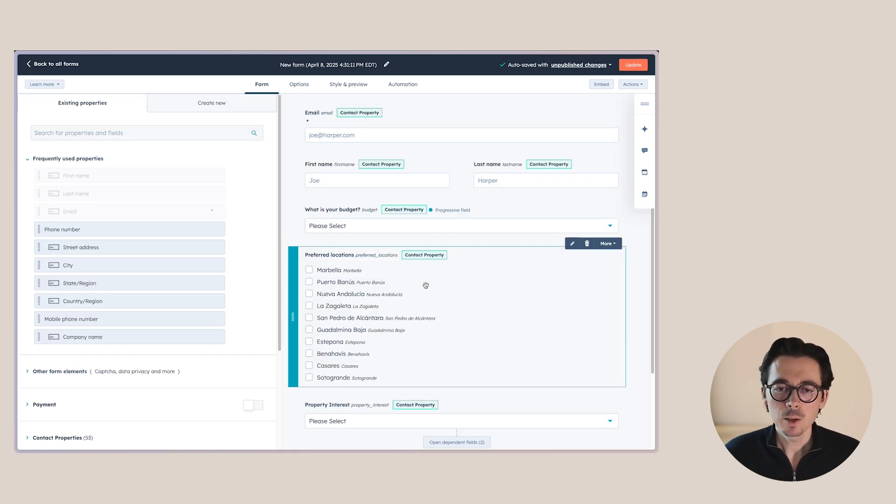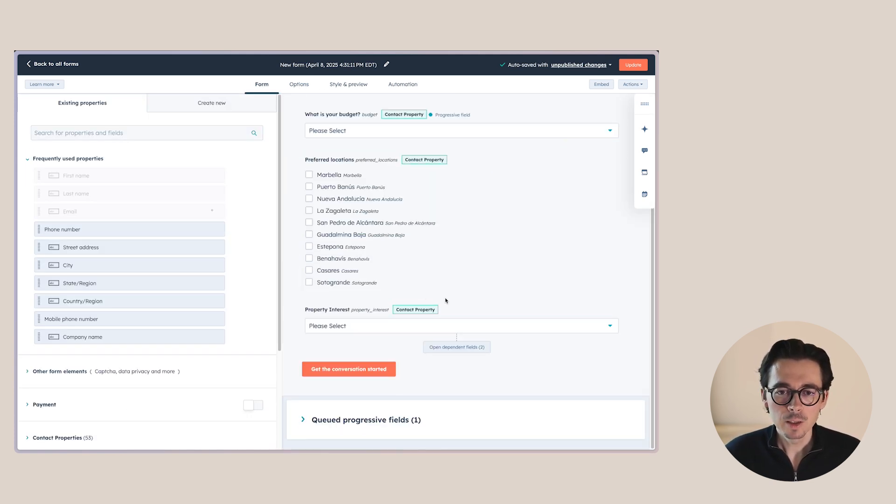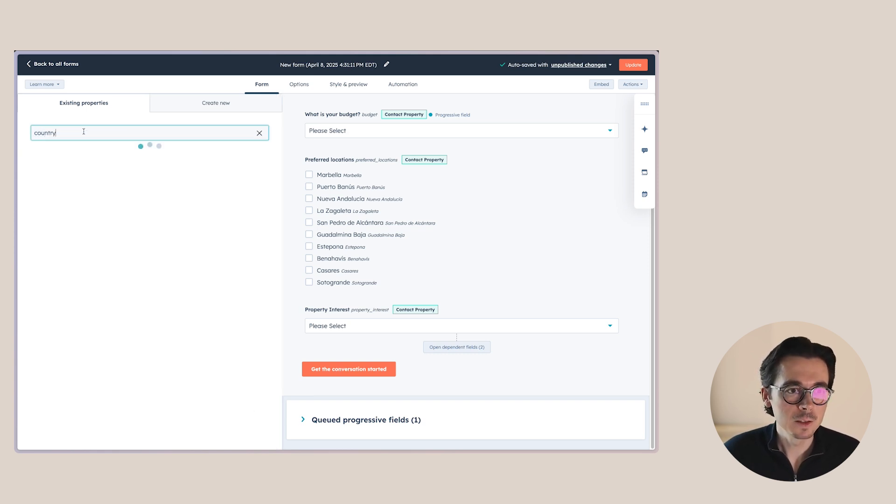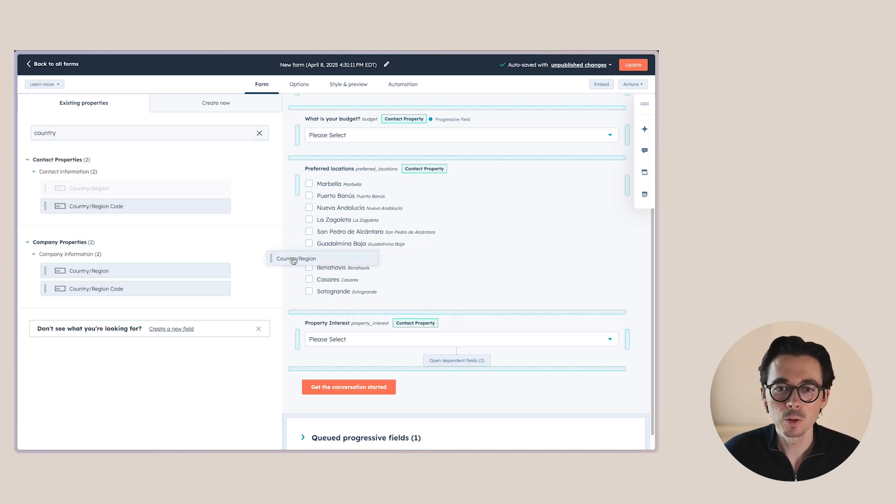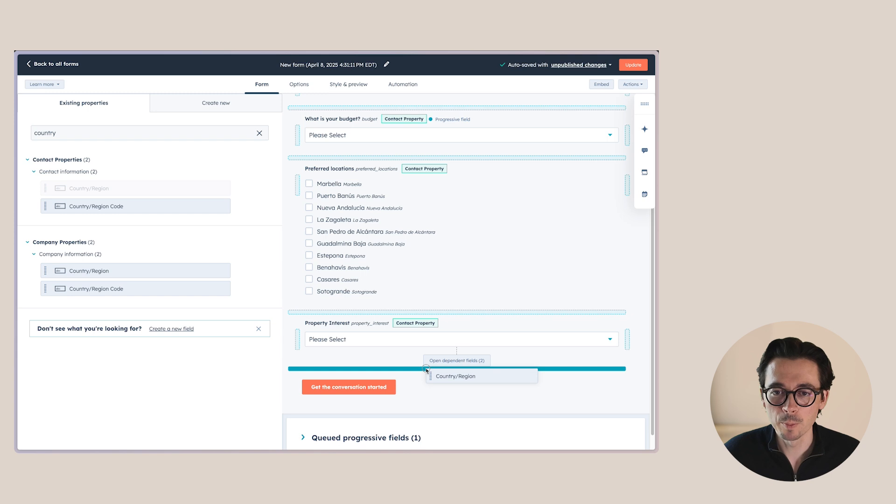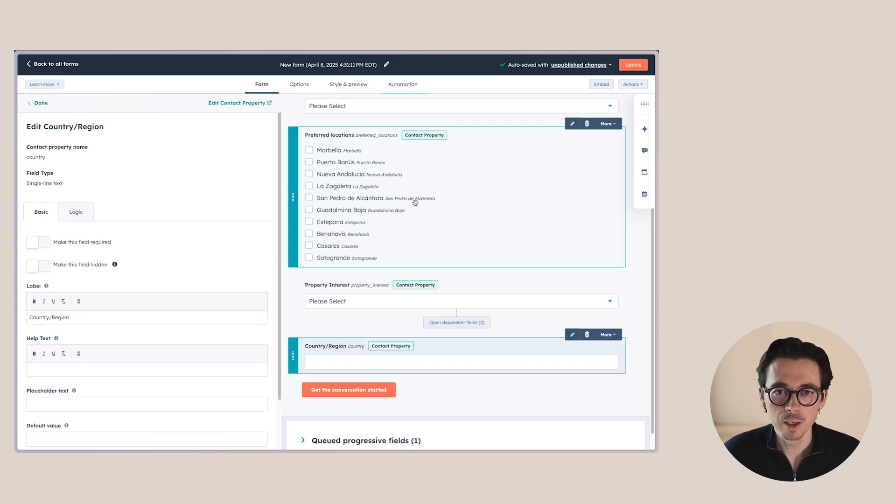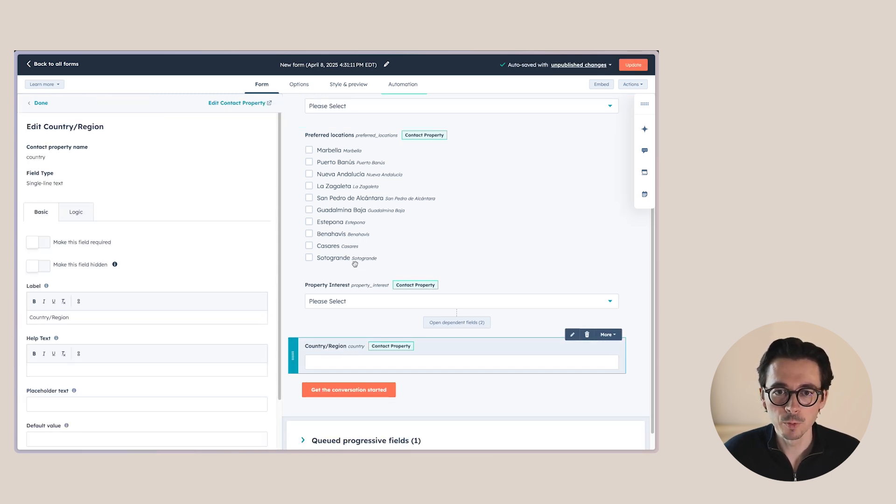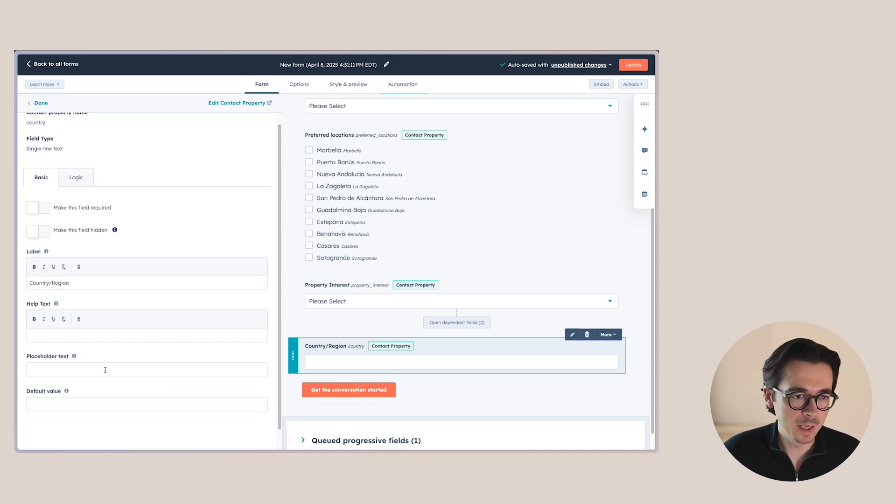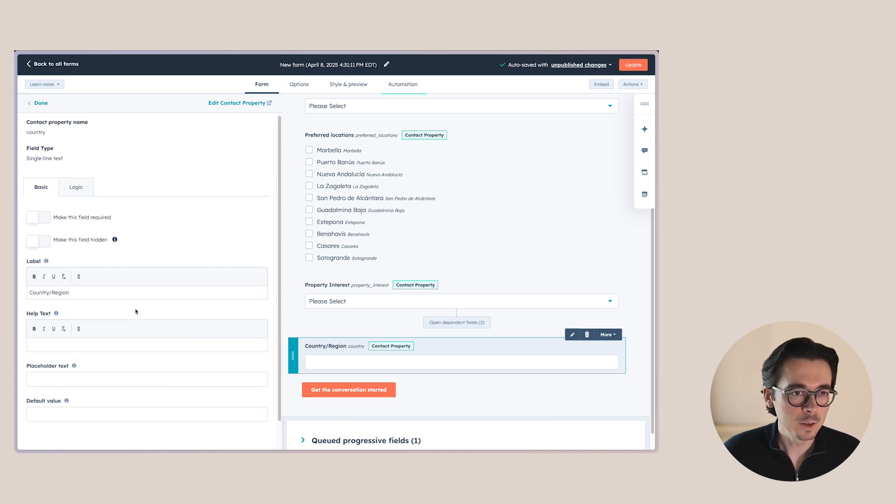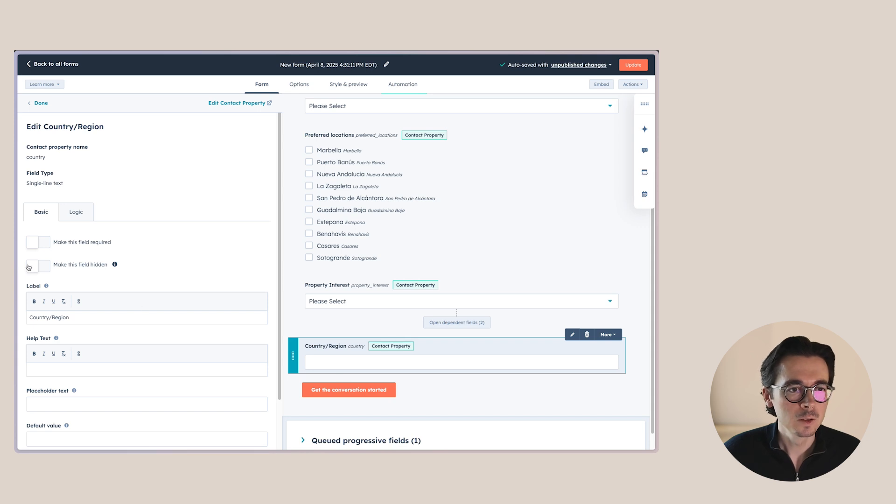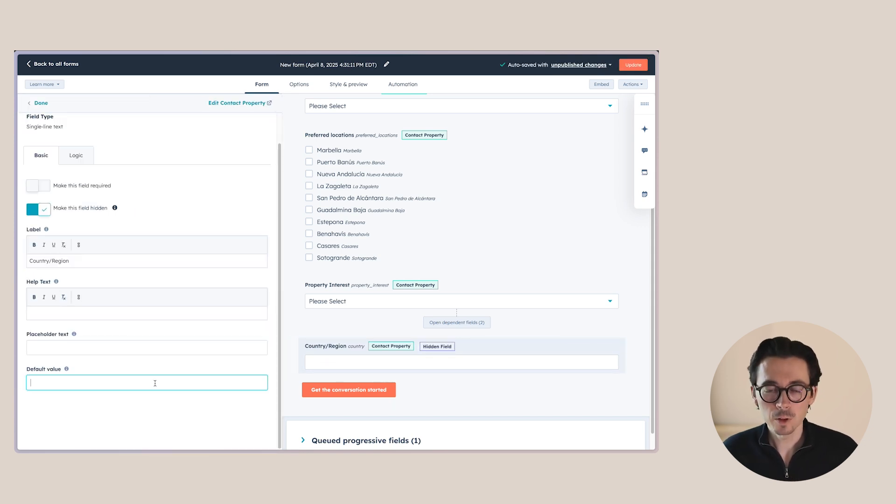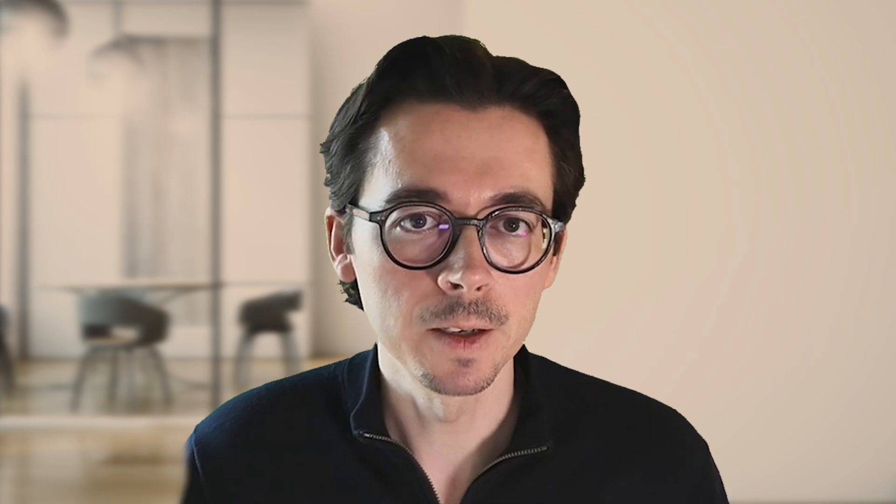One last thing that I want to show here is the hidden fields. So what we can do is, for example, if this is shown on a web page where we already know the country. So let's say here we can see preferred locations of Spain and we just want to pre-fill the country as being Spain. Then we can just enter the value here already. So we make it a hidden field. And then in default value, we can say Spain. So now the user doesn't get to see this property when they're filling out the form. But when they submit the form, this will be submitted to their record as well. So we already have that property right there.